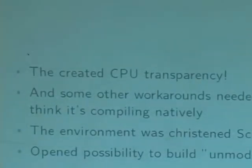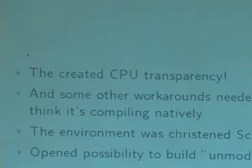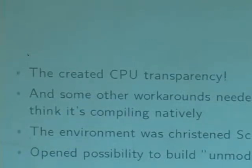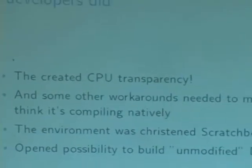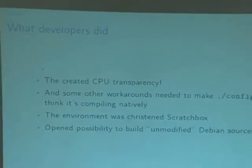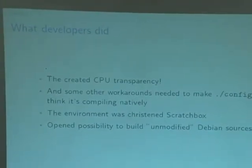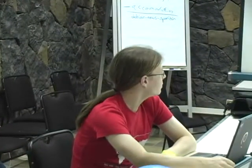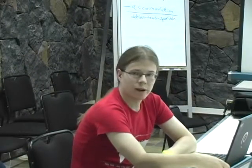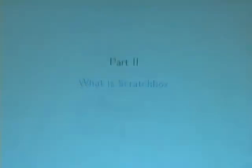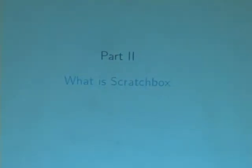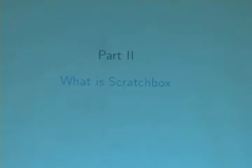I will explain later what CPU transparency actually means. There are a few other workarounds needed to make the applications believe that they're actually being natively compiled but they're really cross-compiled. And this was the basis of Scratchbox. This eventually opened the possibility of compiling and modifying new packages. So — what is Scratchbox? This is one of the top five search terms for how people find Scratchbox.